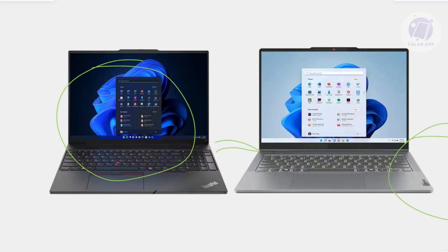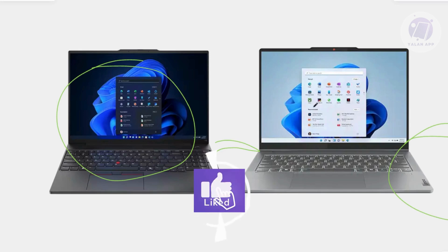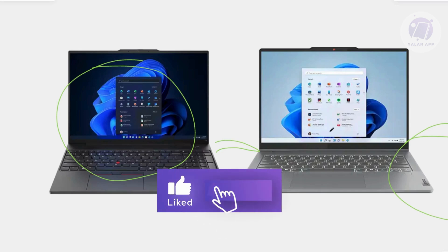That's about it. Hopefully this video was able to help you. Like and subscribe to Yalan App. Thank you for watching.